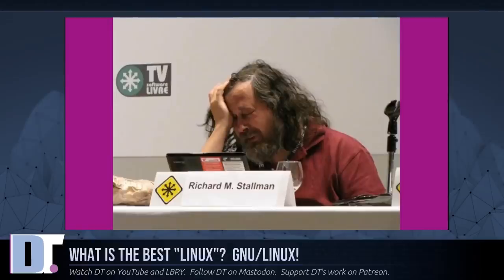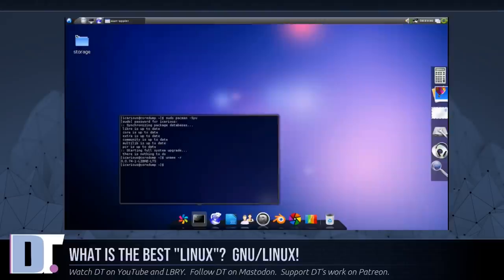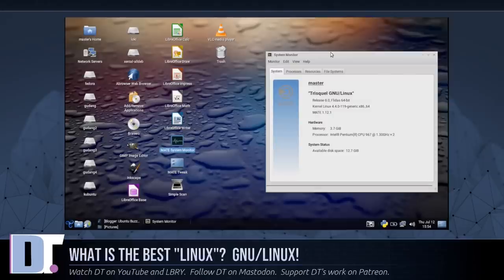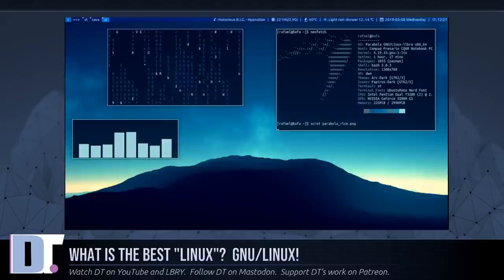Some GNU components needed substantial change to work with Linux. Integrating a complete system as a distribution that would work out of the box was a big job too. It required addressing the issue of how to install and boot the system, a problem the GNU team had not tackled because they hadn't yet reached that point. Thus, the people who developed the various system distributions did a lot of the essential work.